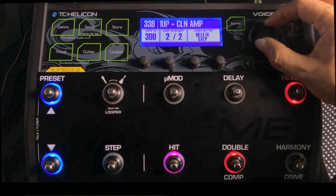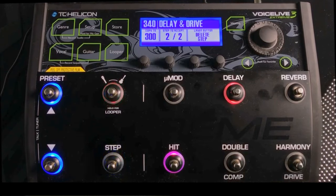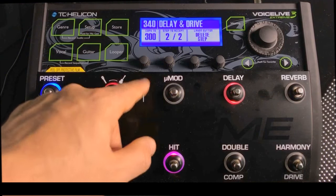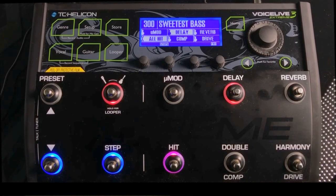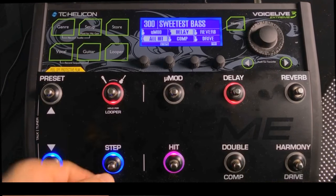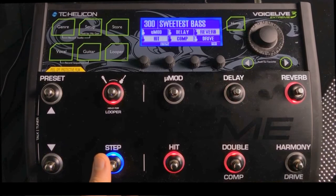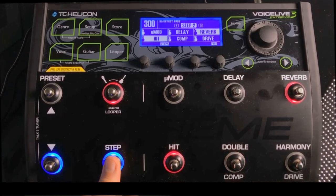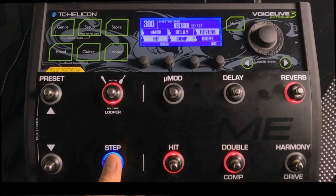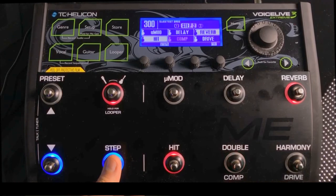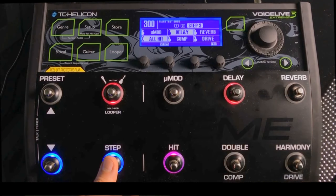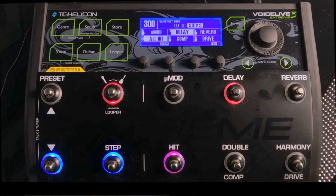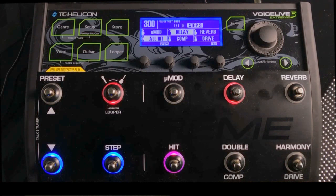I'm just randomly going to pick something here — let's go delay and drive — and then I'm going to copy that to step two of two by hitting the Step button. So now hitting the Step button, I'm cycling through the three steps that I now have: step one which is the bass, step two which is the acoustic guitar, and step three which is that lead sound I applied to this preset. One preset, three different distinct sub-presets.